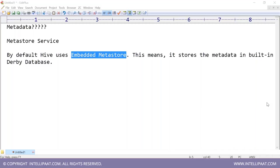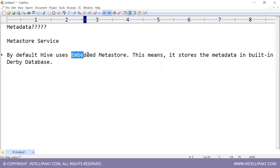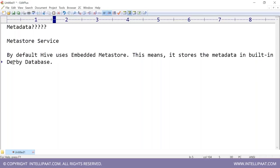The Embedded Metastore is convenient because Hive comes pre-configured with a database to store metadata. But Derby has a drawback: it is a single-instance database that allows only one connection at a time. If you are using the Embedded Metastore, only one person can access Hive at a time.